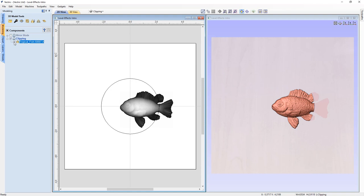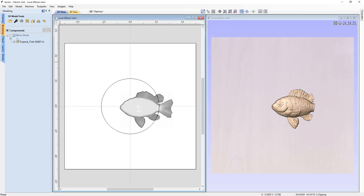This is my top tip for keeping your component tree organized when you have a clipping level among other levels: because your level icon does not change to reflect that it's using the level effect clipping, what I do is rename the level with a dash clip at the end so I know that level is using the level effect. Now to move on to mirror mode, let's hide this level and shrink up our component tree.